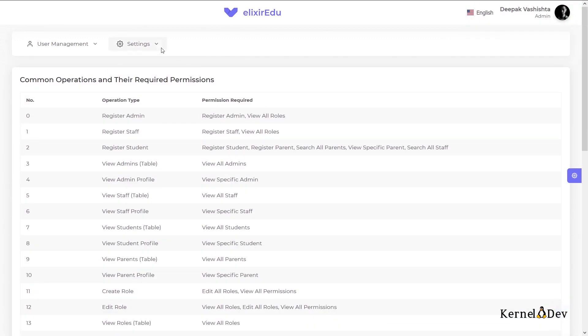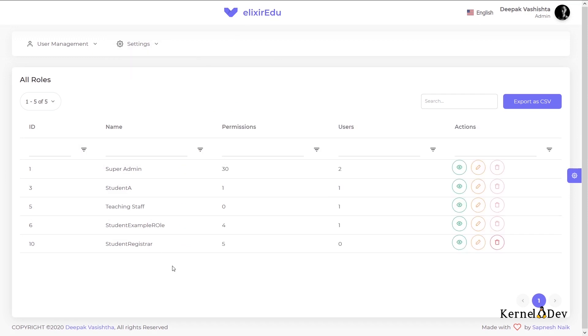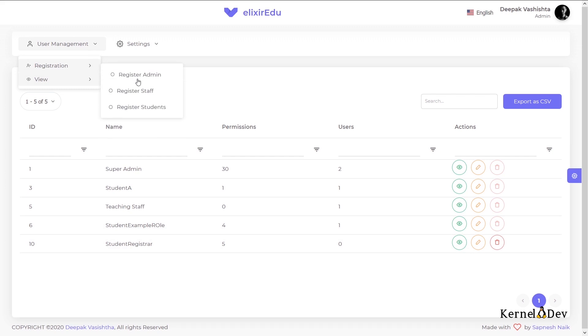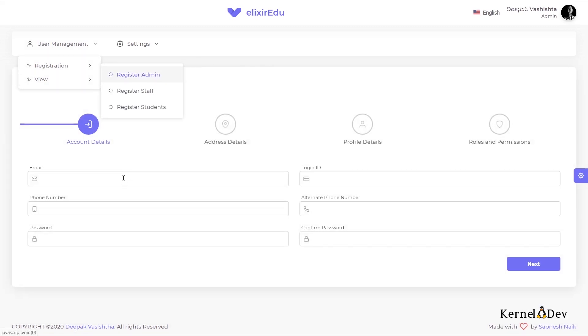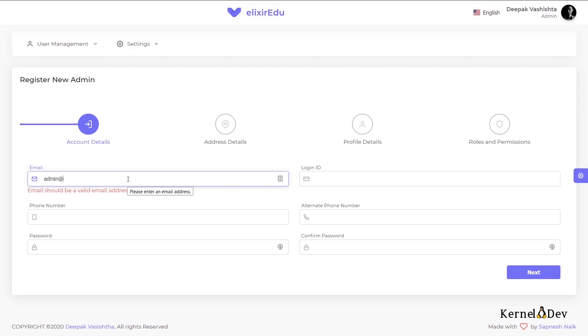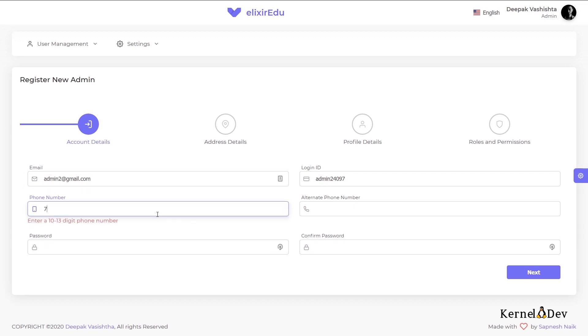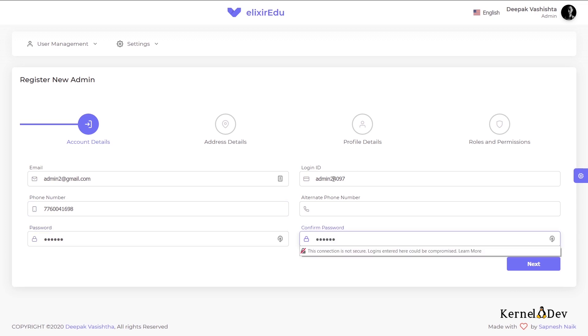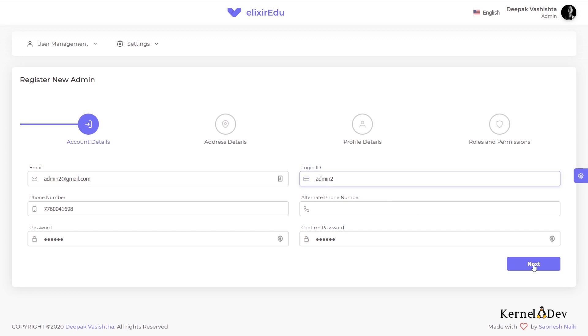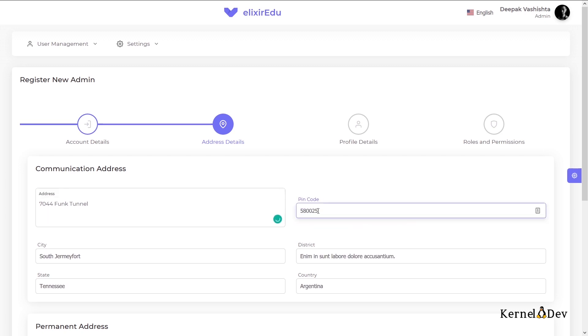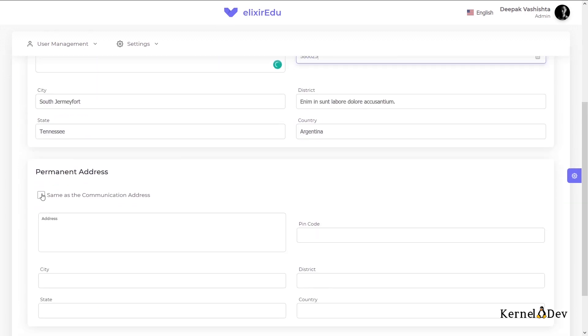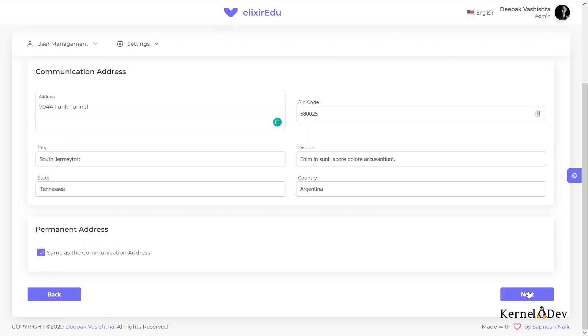So our role is created now. If we go into the roles page, we should see the student registrar role. Now let us quickly create an admin and assign this role to that admin. So we'll go into admin registration. We will say the admin is admin2@gmail.com. Now this login ID is automatically generated here. We'll give a password. You can also change this admin ID if you want to. If we are sure that this login ID is unique, we'll enter an address. I'll try to autofill the address. I'll say permanent address is the same as communication address. I'll go to the next step.